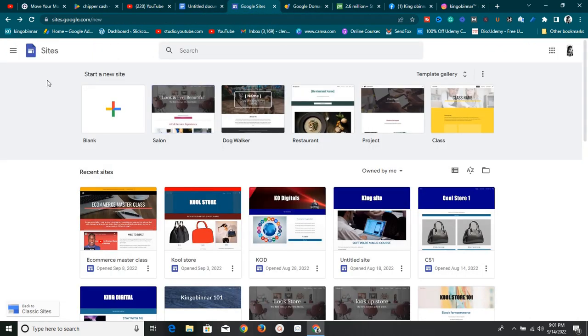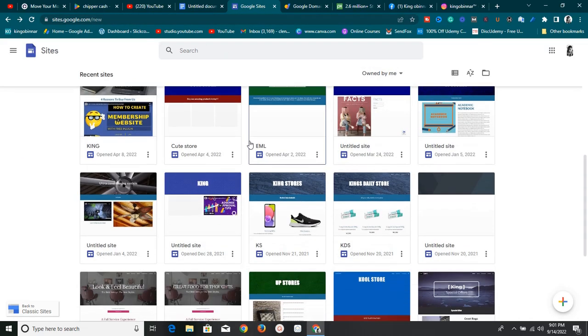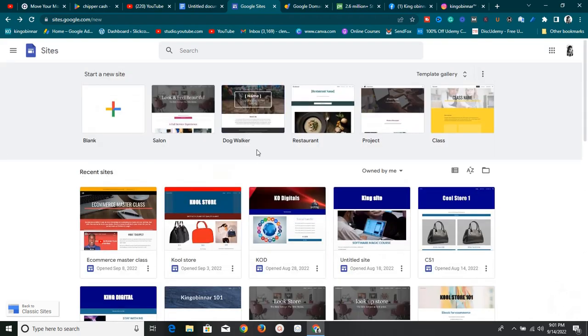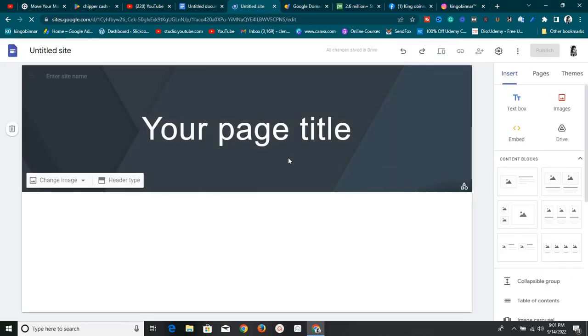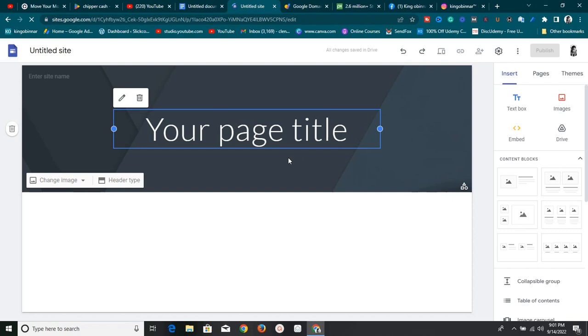To get started, go to sites.google.com/new. Once you're here, I'm going to walk you through some of the features. You may see that I have many sites already, but yours might be empty — that's okay. If I click on new to create a new Google Site, it's going to take me to the dashboard where I can do my drag and drops. Google Sites is very simple.